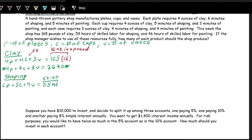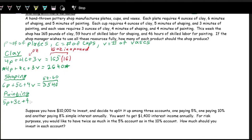For the painting equation it's very similar. There are five minutes of painting per plate (5p), three minutes per cup (3c), and four minutes per vase (4v). We convert the 46 hours of labor for painting into minutes: 46 × 60 = 2760 minutes. So our painting equation is: 5p + 3c + 4v = 2760.